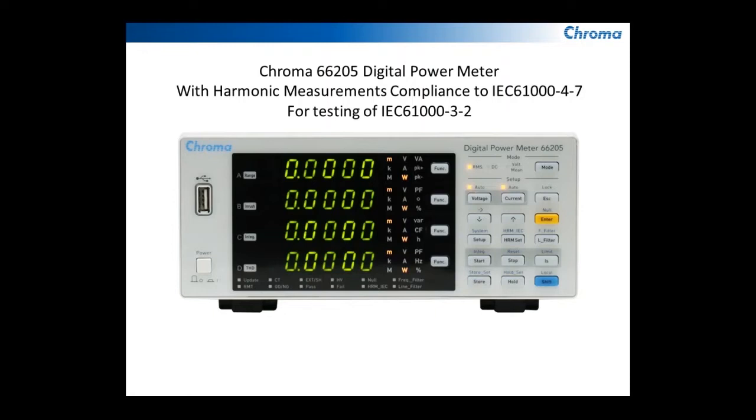Chroma designed this unit to meet the IEC 61000-4-7 standard, and that standard defines what the equipment capabilities must be when testing devices for IEC 61000-3-2.